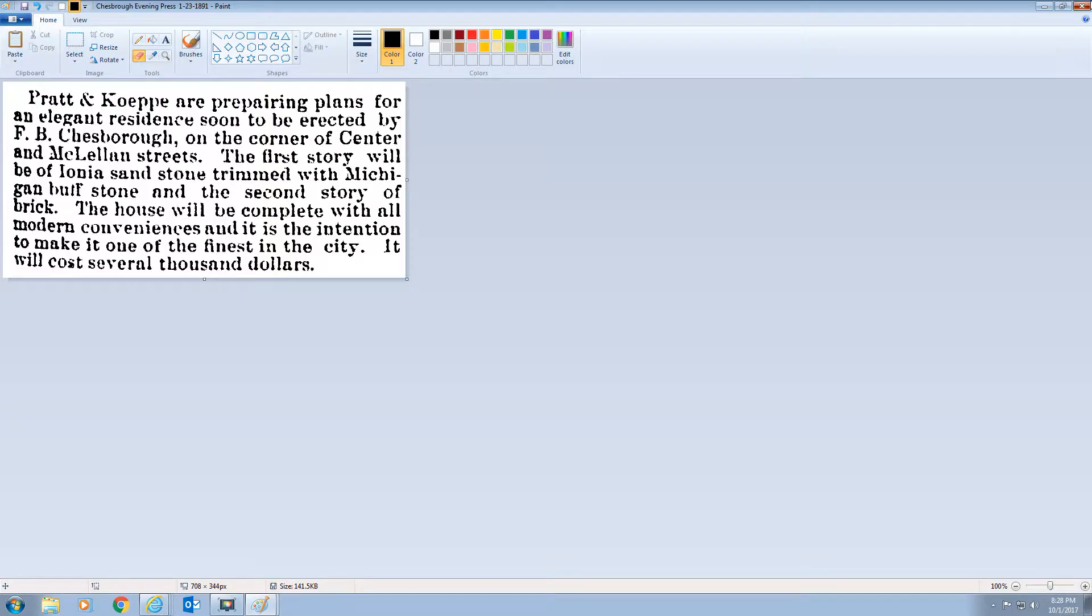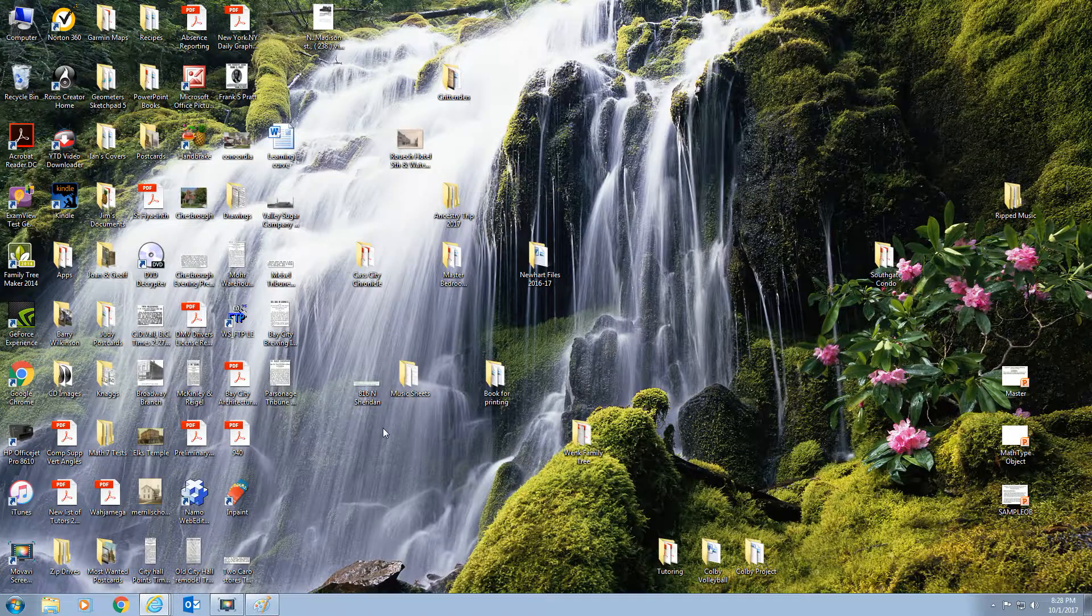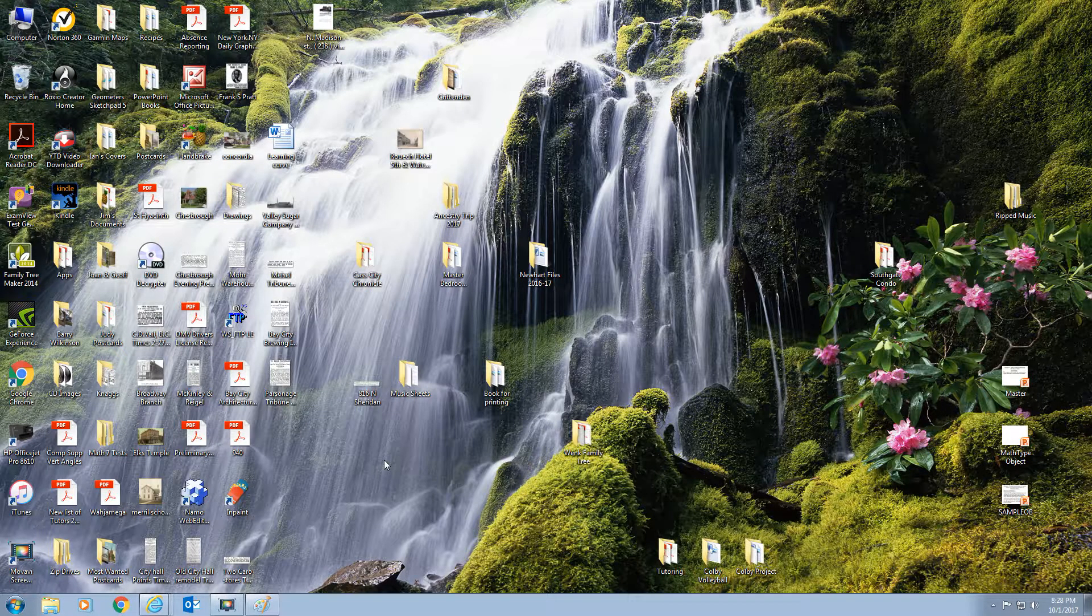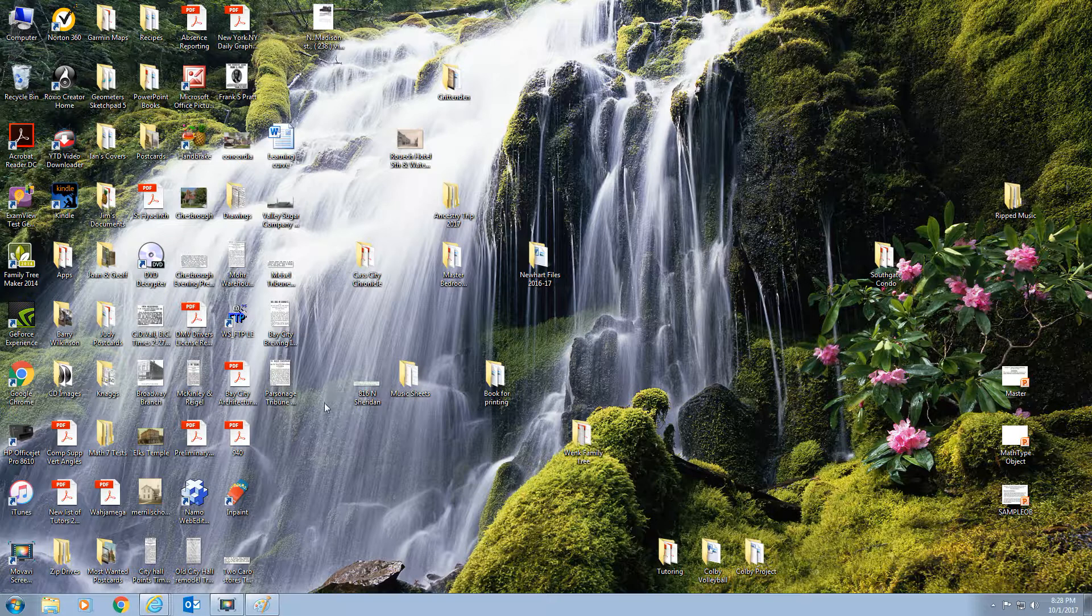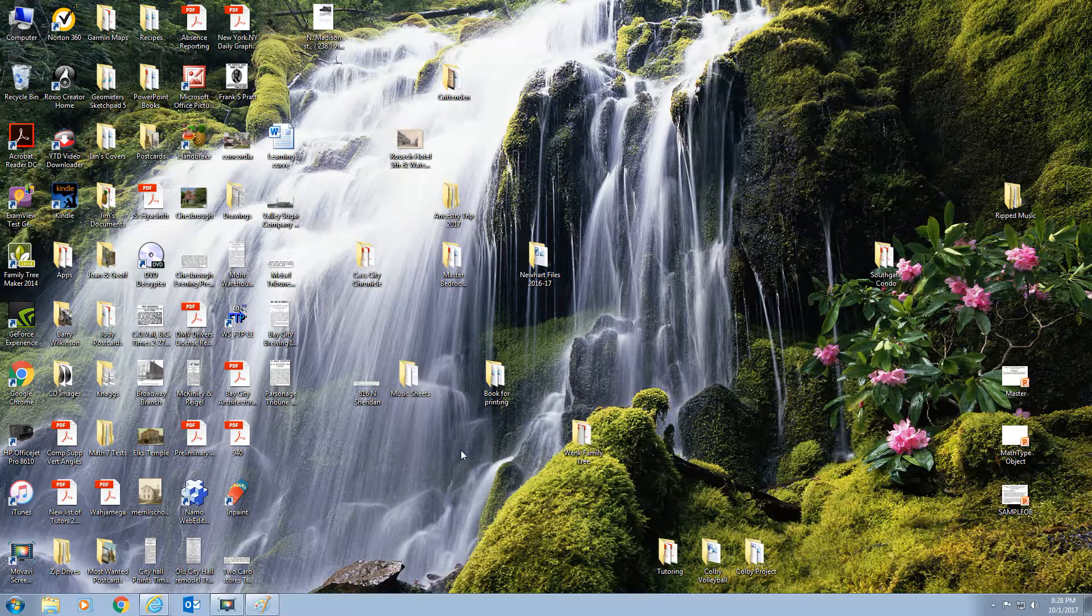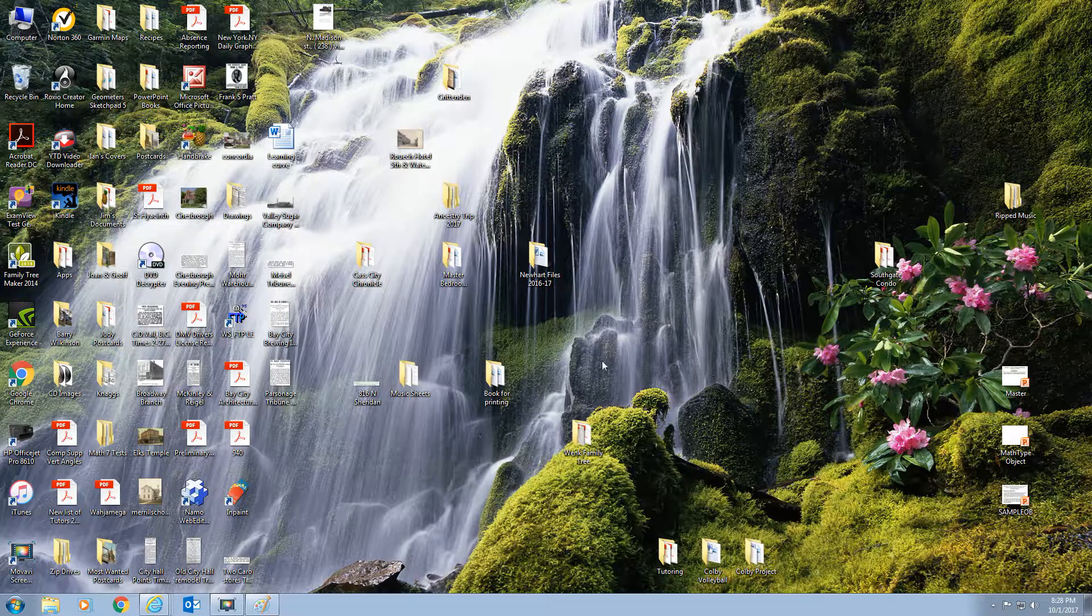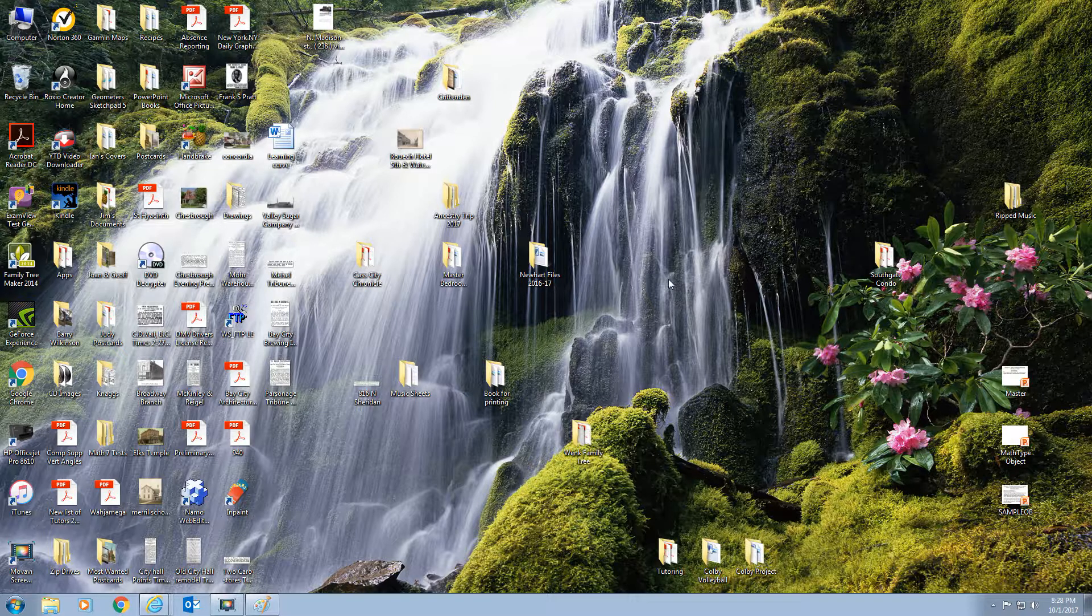And now go stick it in the book. Okay? But you can do that with pretty much anything. You just do a shift print screen. And let's do a shift print screen of my desktop. Shift print screen.